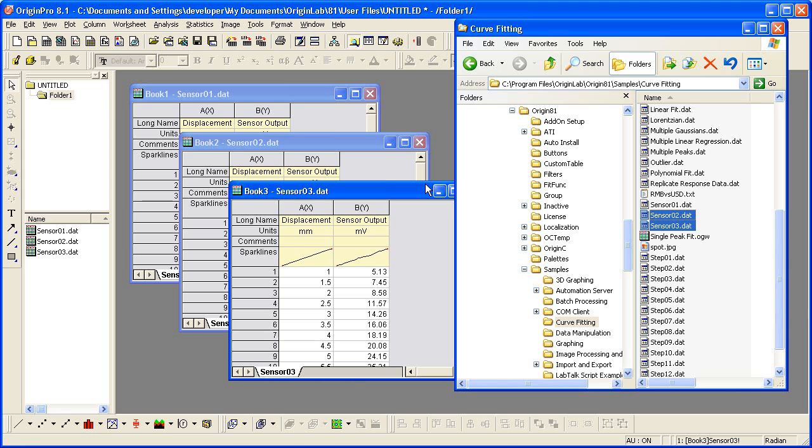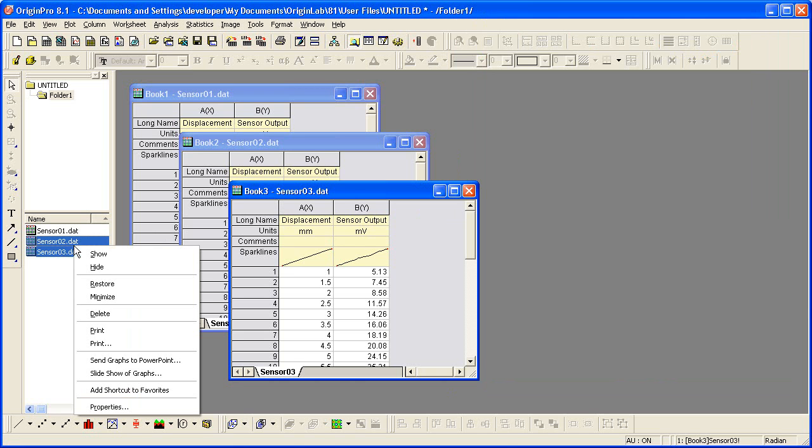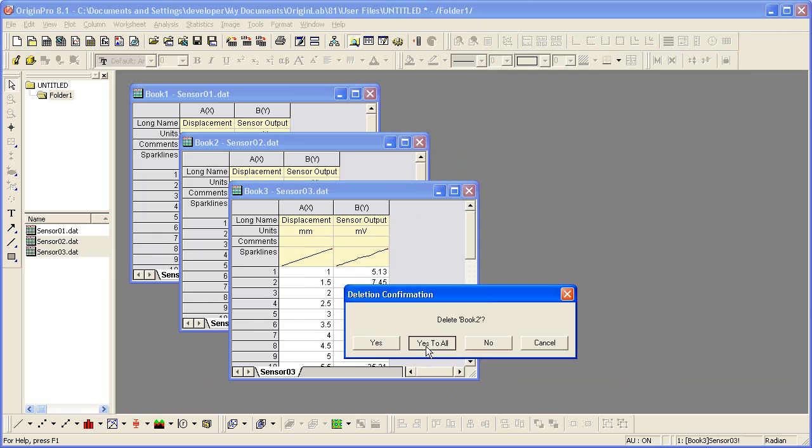Let me delete these two new workbooks. I'll do that from the Project Explorer window, Shift-Select, right-click, and delete from the context menu.